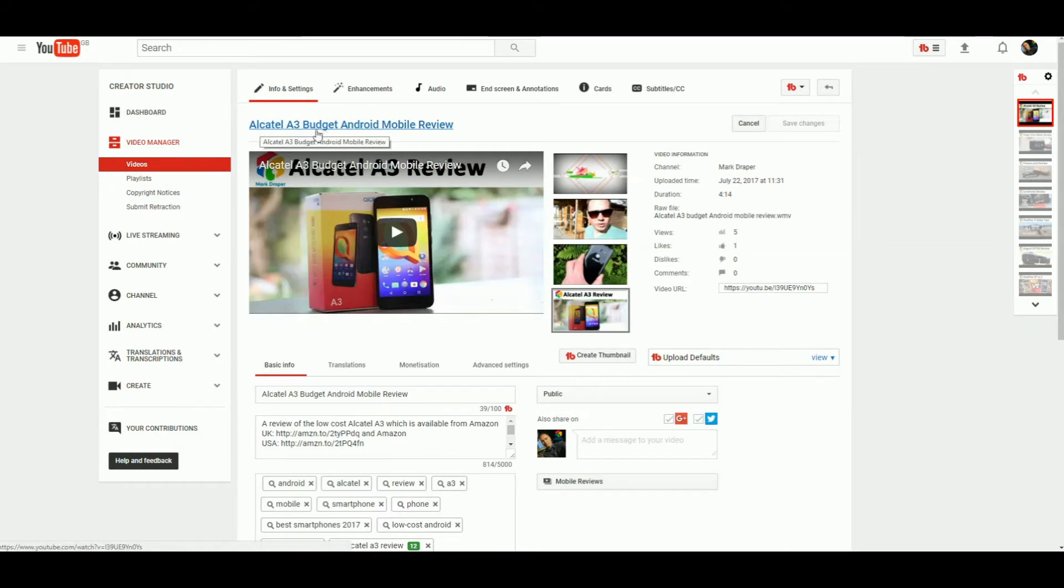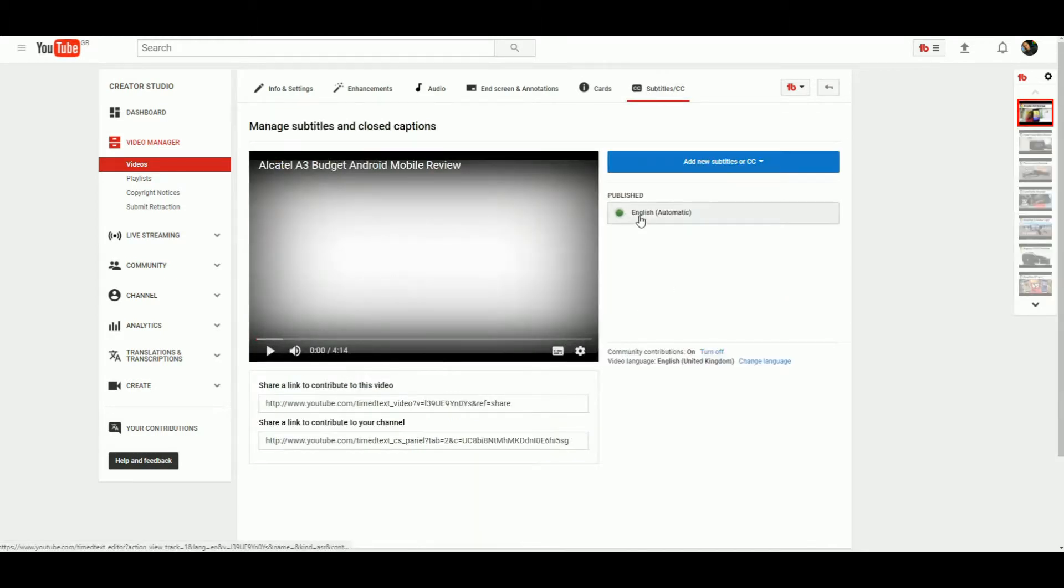You come to your edit screen and go to the subtitles section. This is the part that takes the longest. You'll see that YouTube automatically publishes subtitles based on your language—it actually listens to the video.